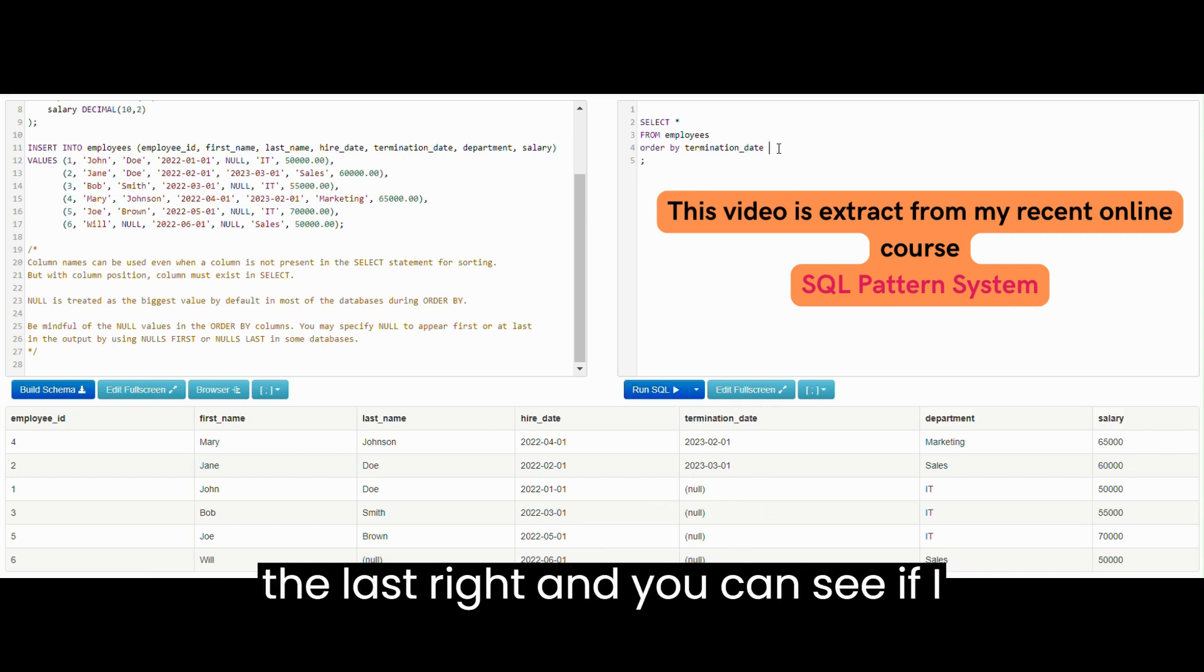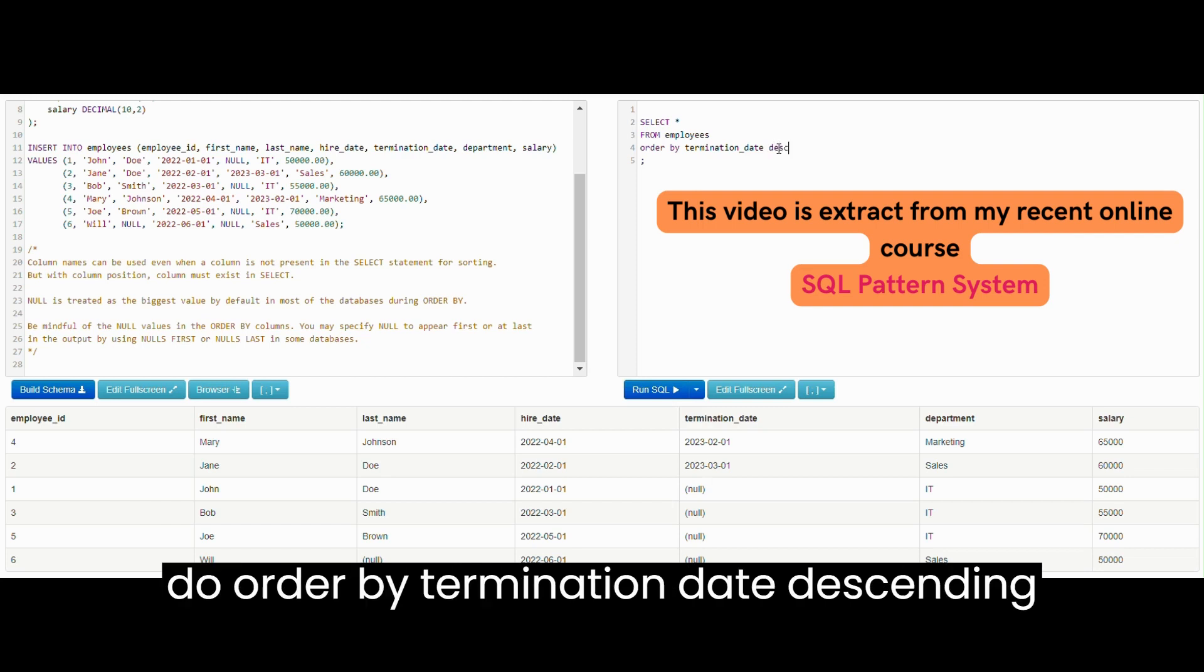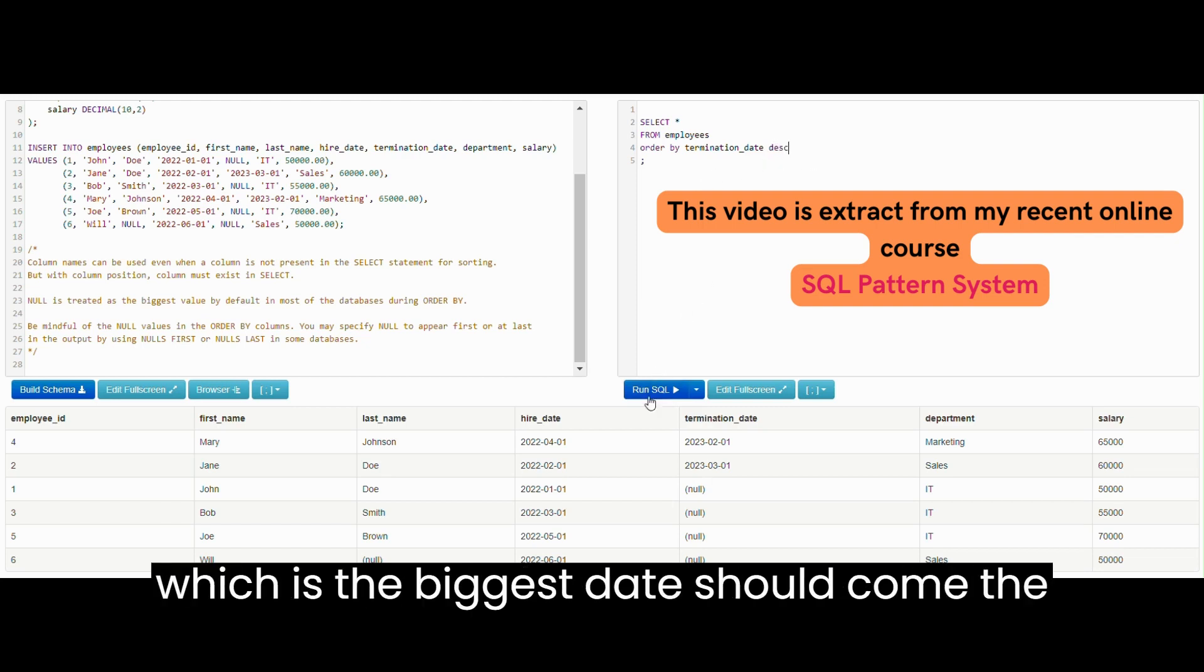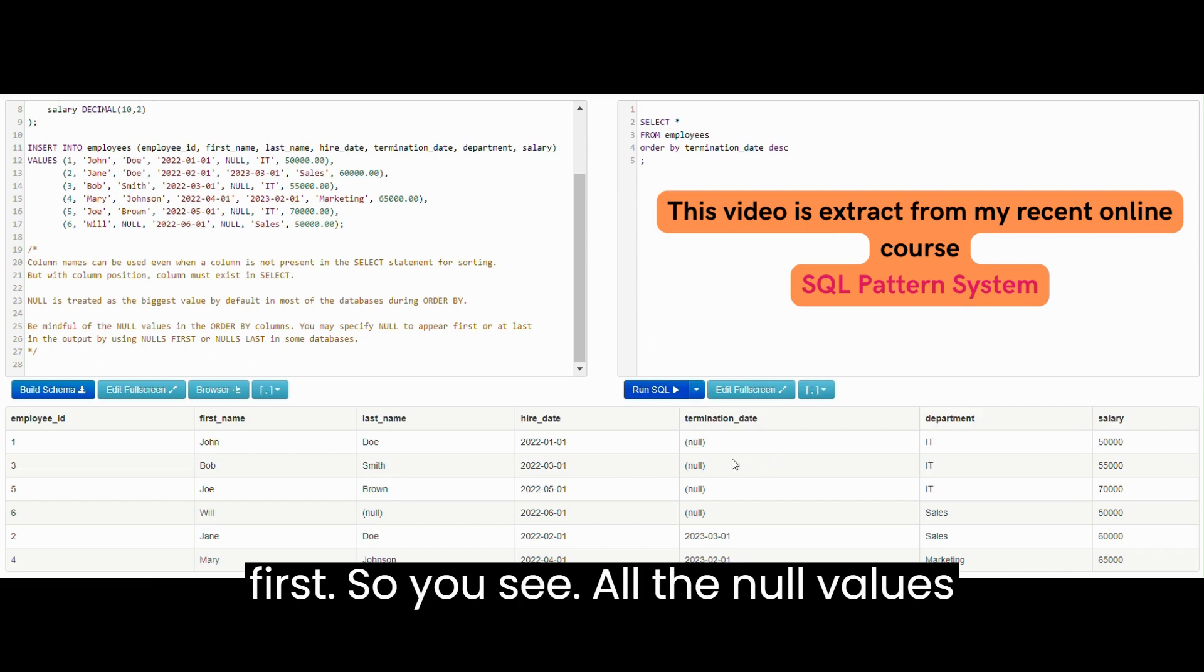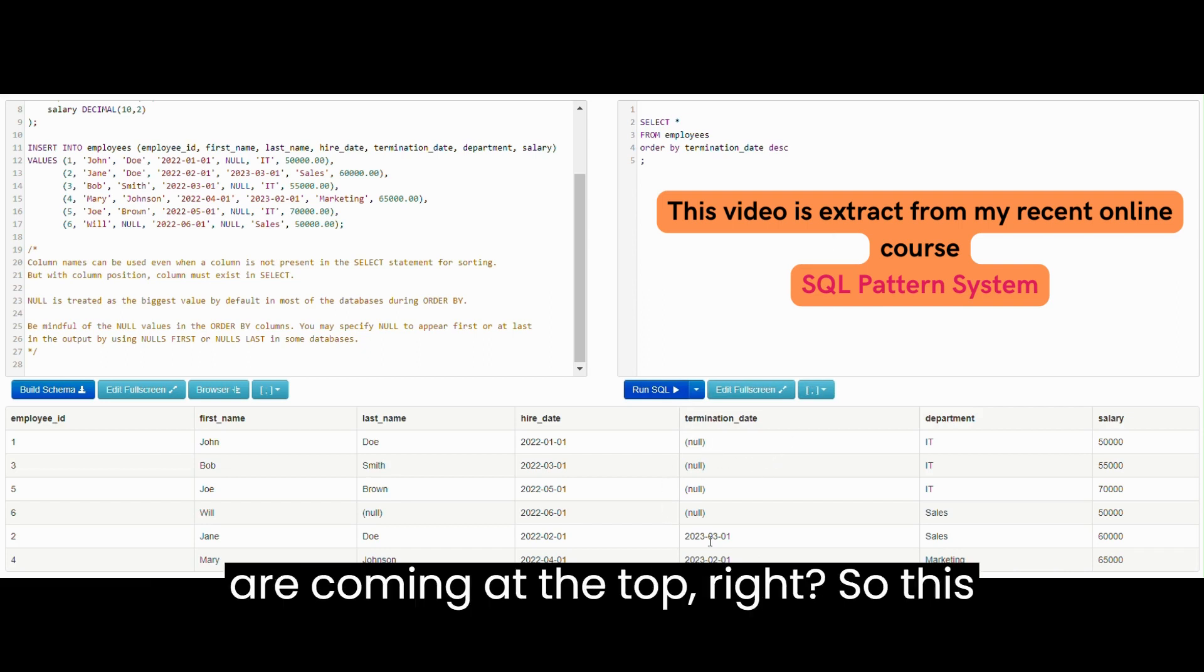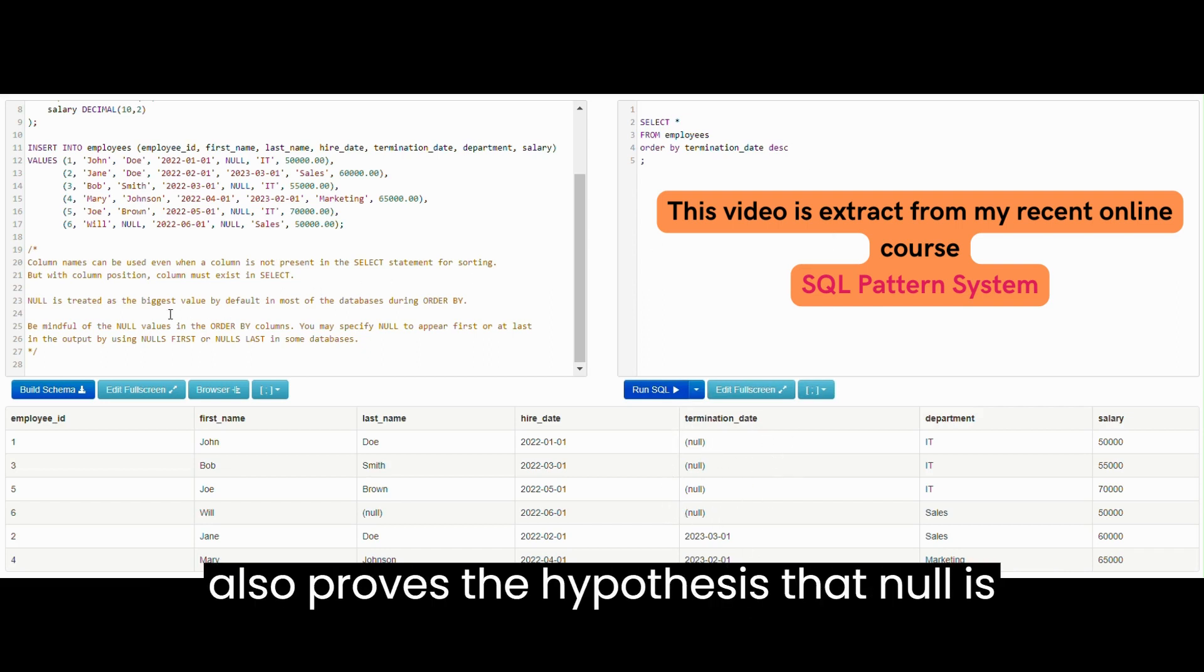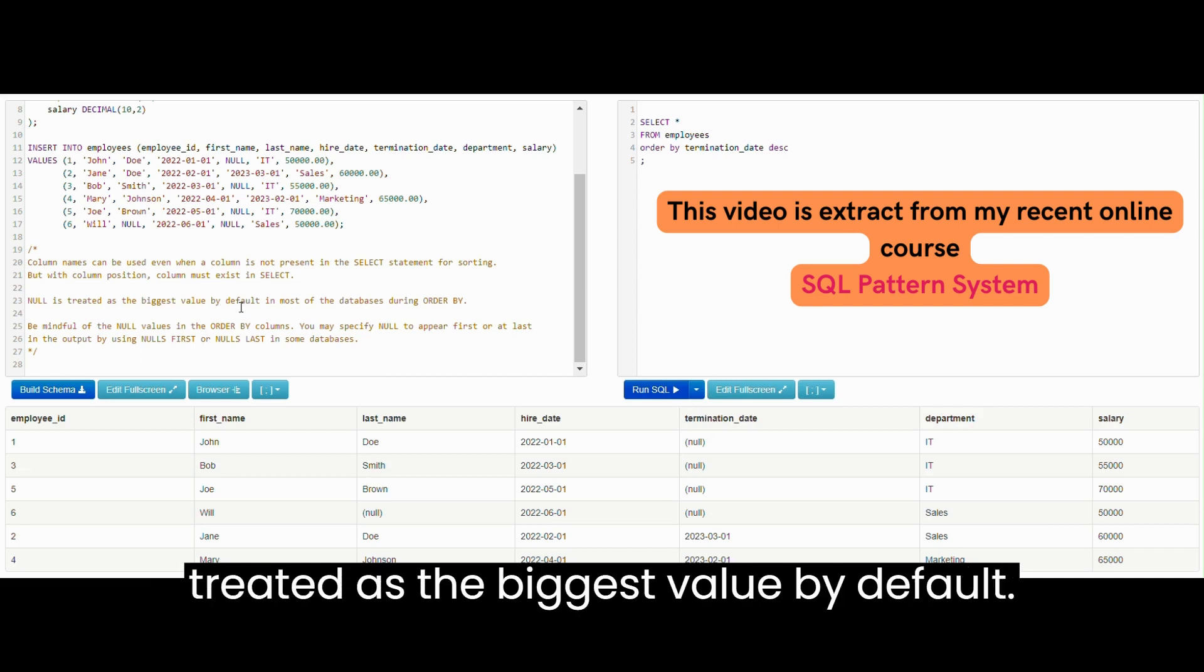You can see if I do ORDER BY termination_date descending, which is the biggest date should come first, so you see all the NULL values are coming at the top. This also proves the hypothesis that NULL is treated as the biggest value by default.